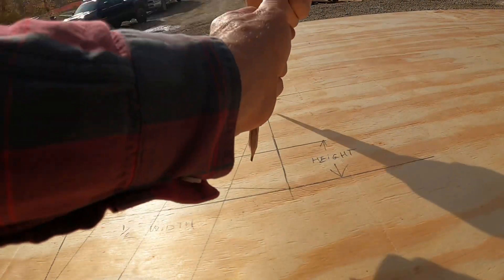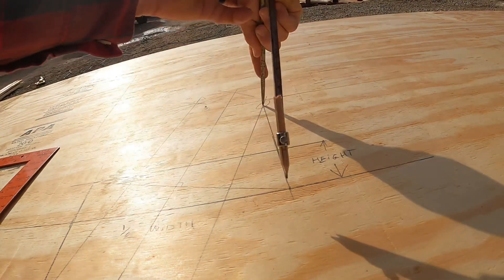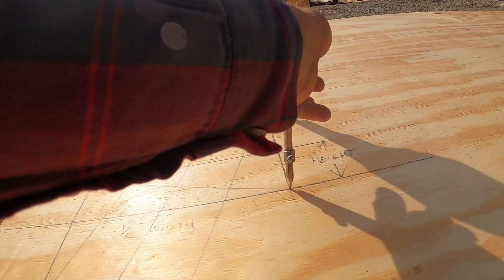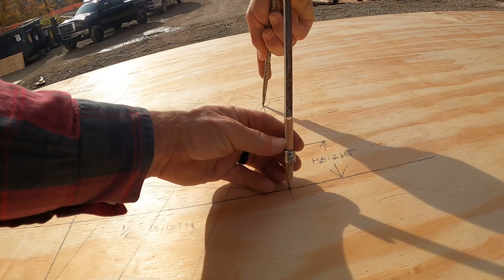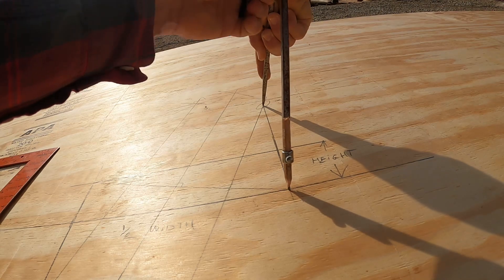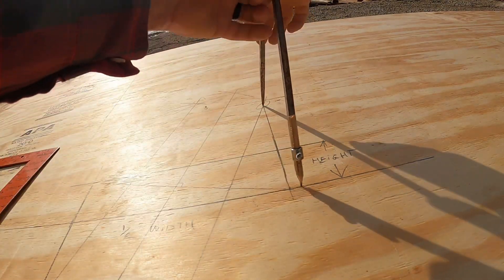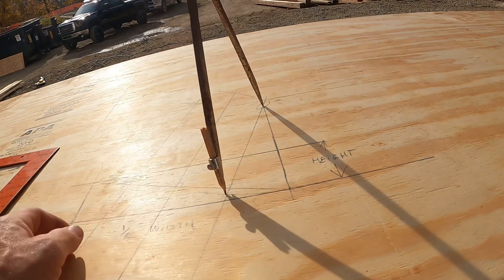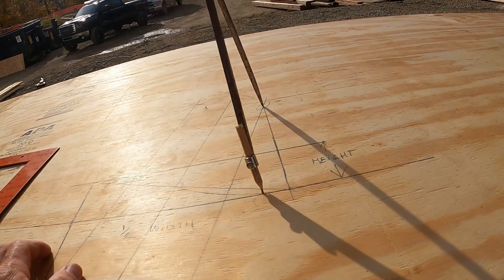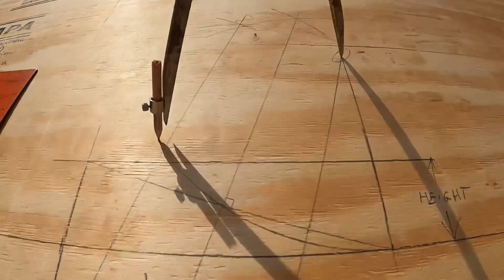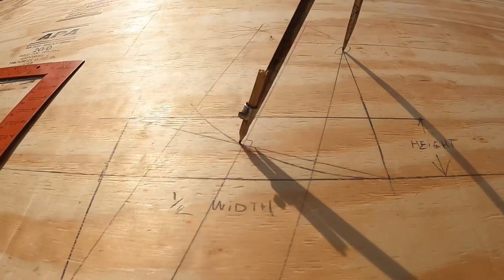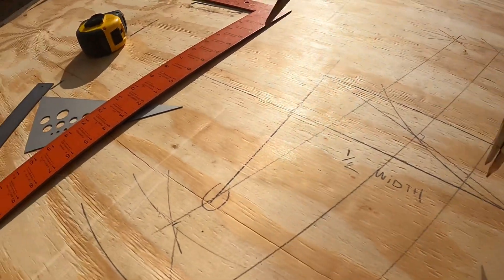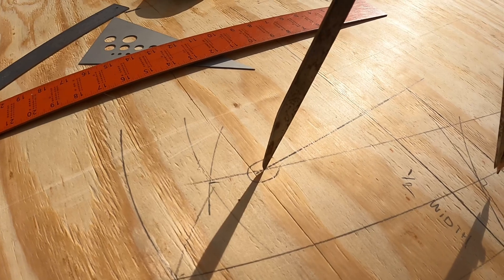So we'll set our compass off that point. Okay, let's swing our radius now. Notice how it crosses at the center line.